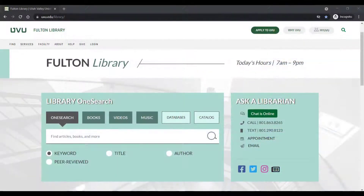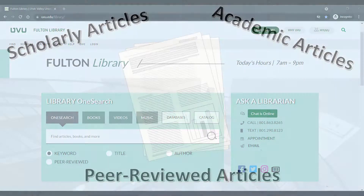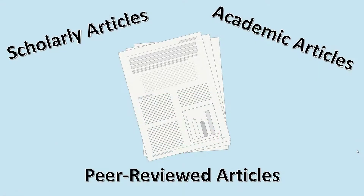Databases like Fulton Libraries OneSearch can help you get around those paywalls, especially when it comes to finding scholarly sources. These sources can help you show what experts on your topic have found in their own research.